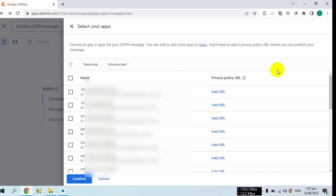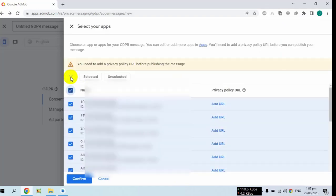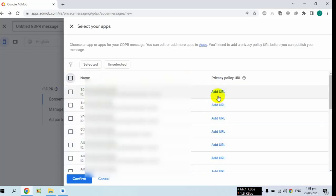First of all you have to select the apps where you want to show the GDPR message. Click on 'Select Apps'. You can select all apps at once, and I am going to select all apps at once because I am going to show the same GDPR message to all apps. For each app you have to add a privacy policy URL.